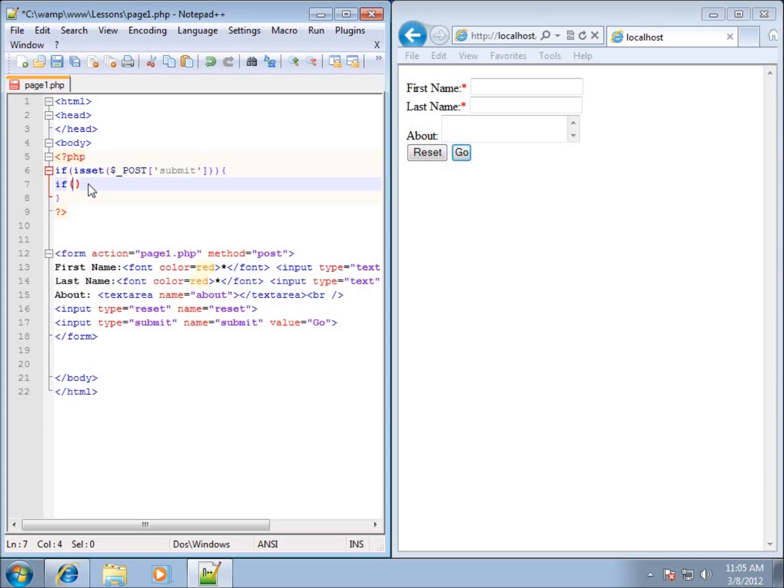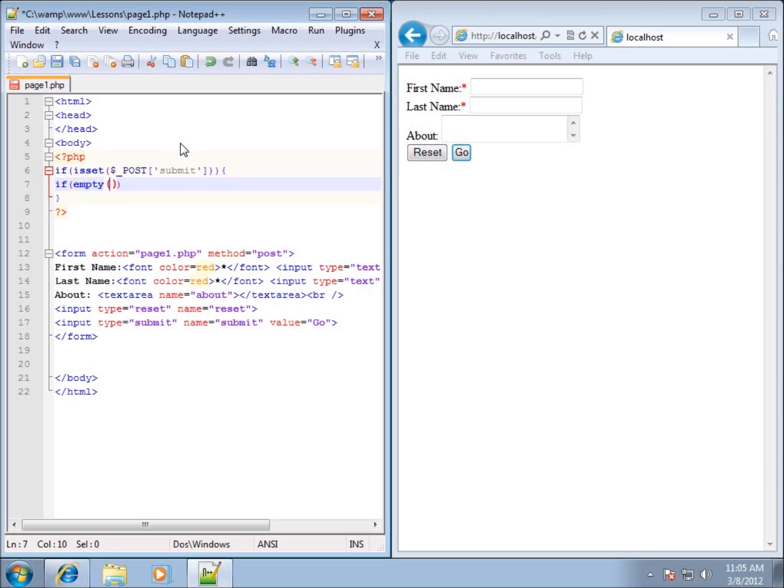But within the parentheses, what I'm going to need to do, similar to what we have in line six, is type in a function. So I'm going to use the empty function - empty - and I need to have the opening and closing parentheses for this function as well. So I need to add those in there. And what are we going to test for being empty? We're going to test to see if the first name post information for first name is empty. And if it is, that means they didn't enter anything into it. So what I'll need to type in here is the dollar sign underscore post.